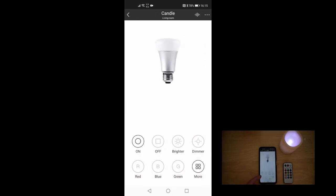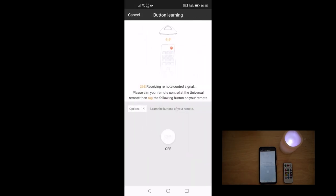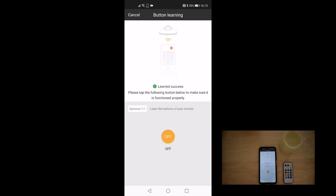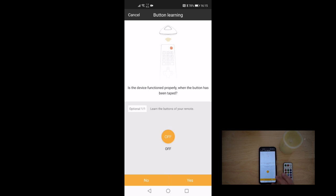I want to repeat the process this time with the off button. So we press off and then we press off on the remote control. And it's going to learn that as well. So we just confirm that and just say yes.